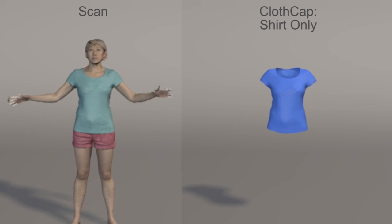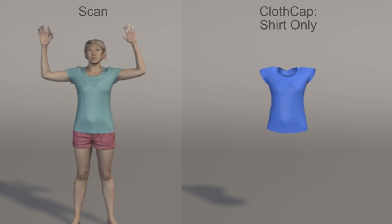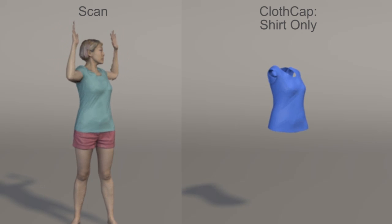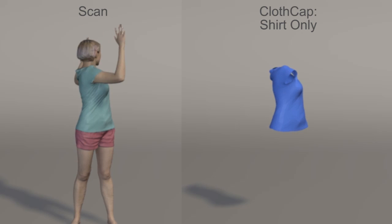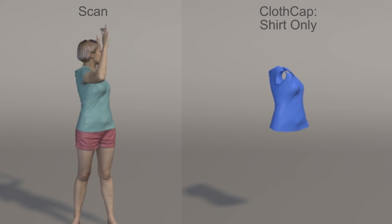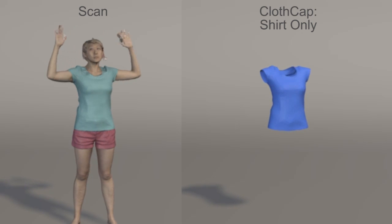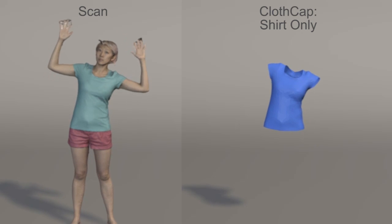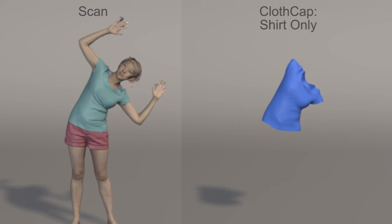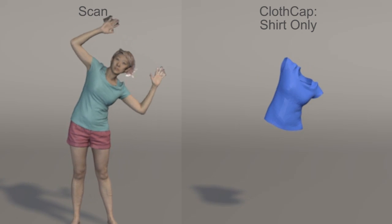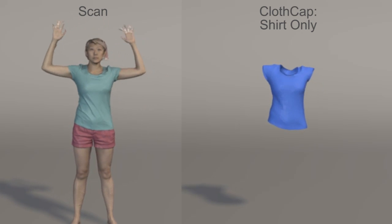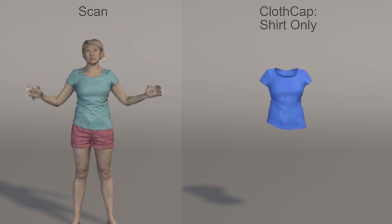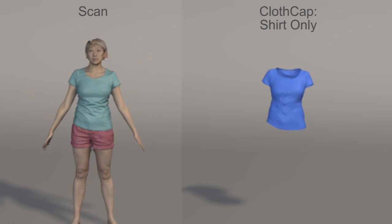ClothCap is the first end-to-end system to capture and segment detailed 3D clothing in motion on human bodies. Our key contributions are to accurately solve the temporal alignment of multiple pieces of clothing in motion, to segment this clothing into pieces, to remove it from the body, and to transfer it to new body shapes.